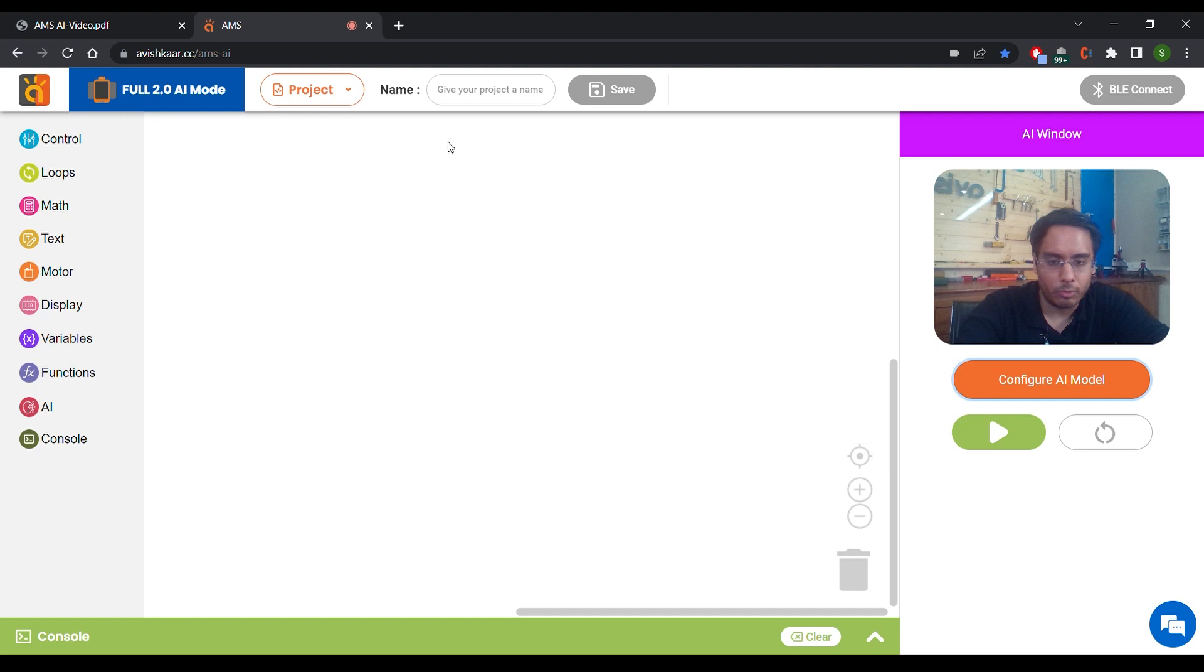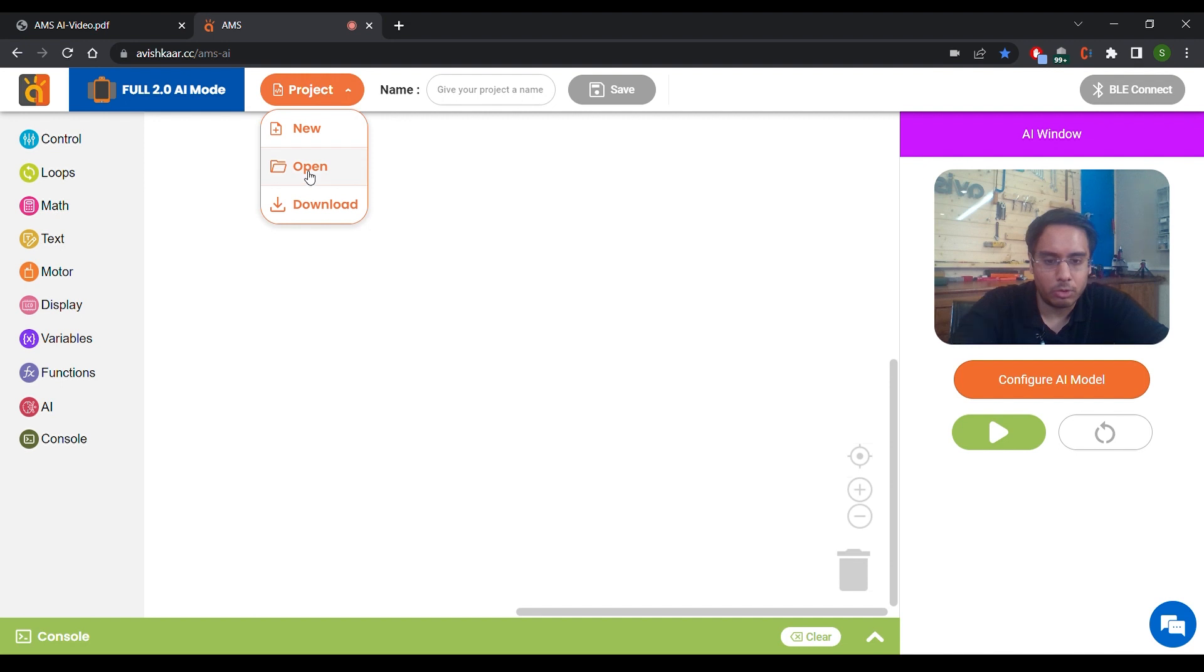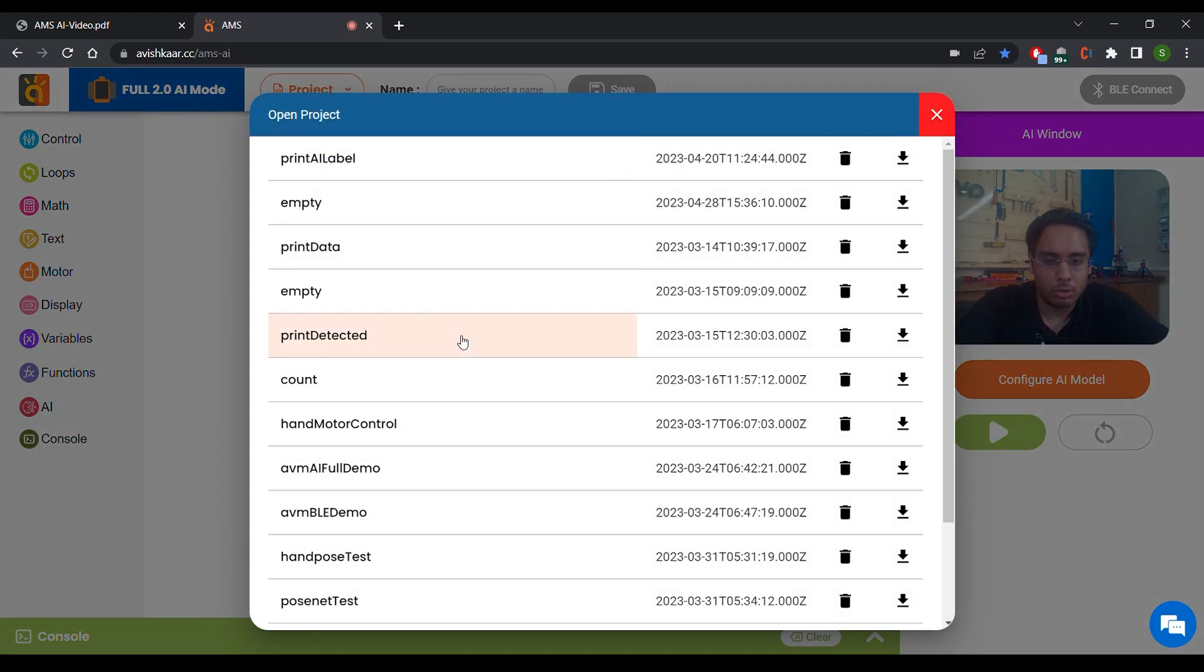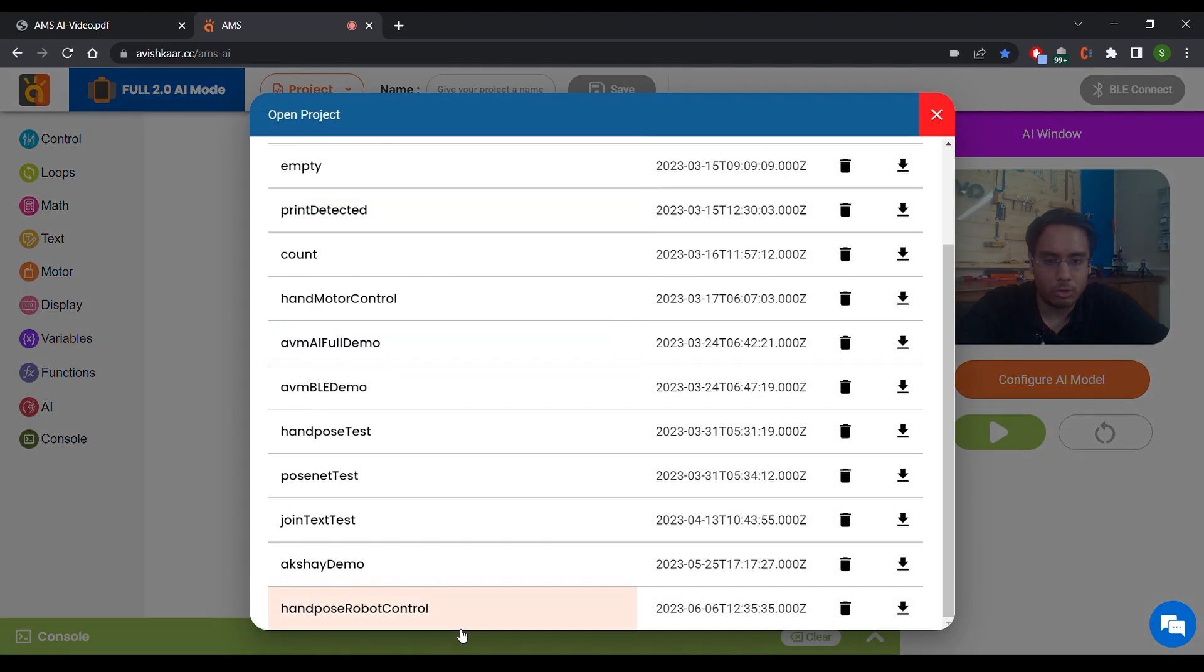Now I already have a program made for this. I'll click on Open and select Hand Pose Robot Control.